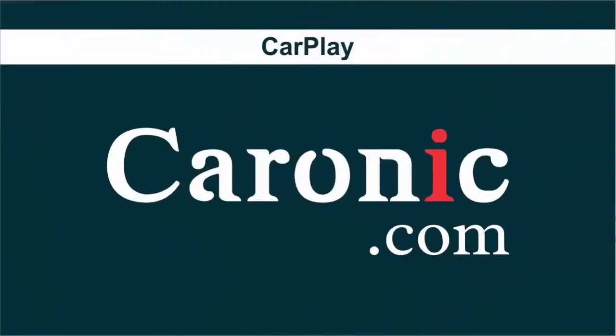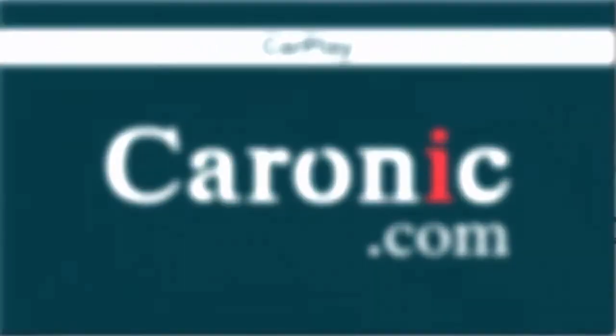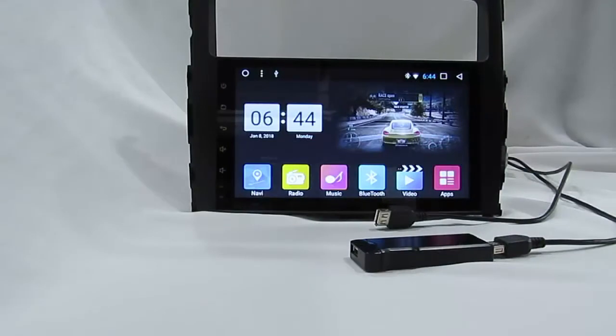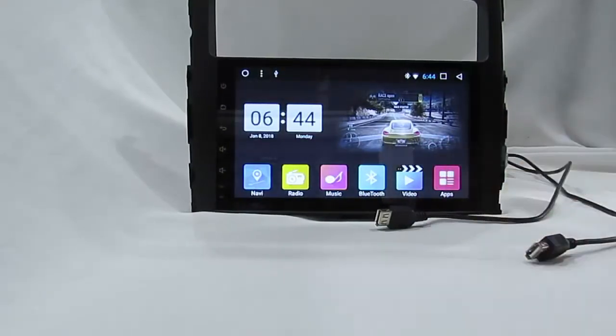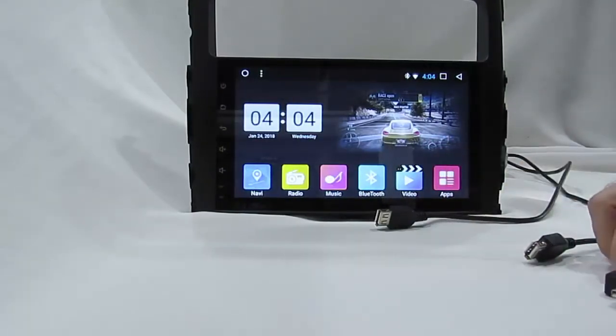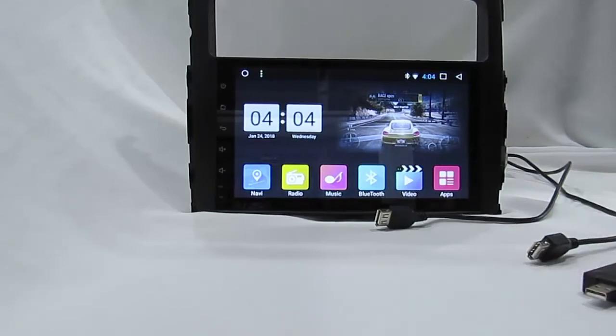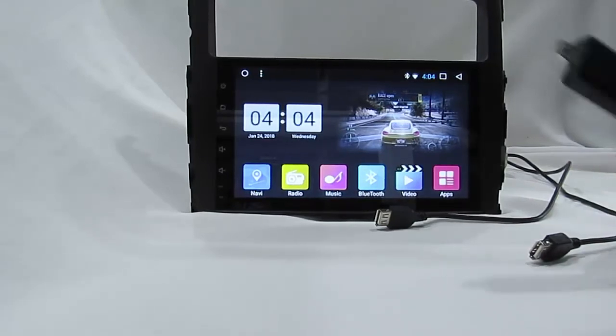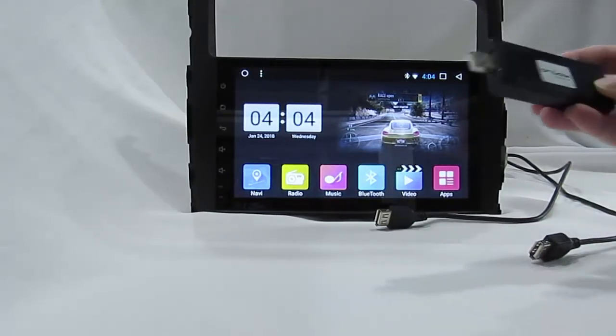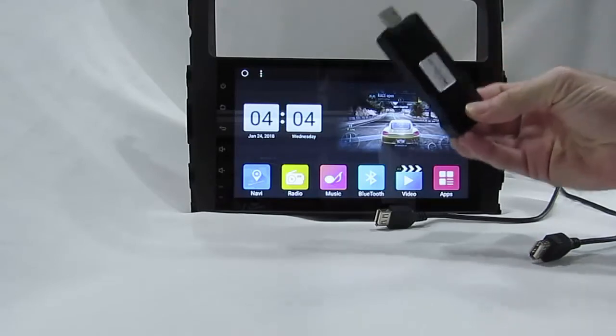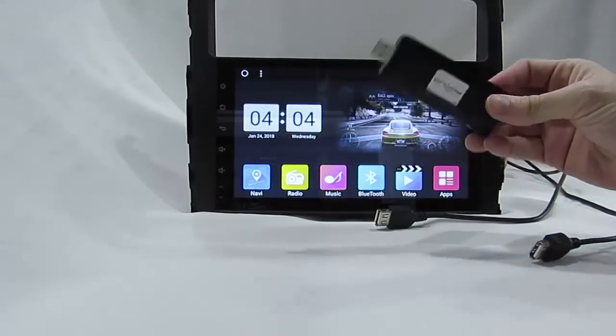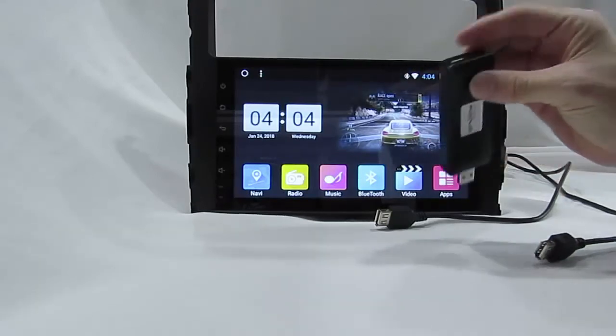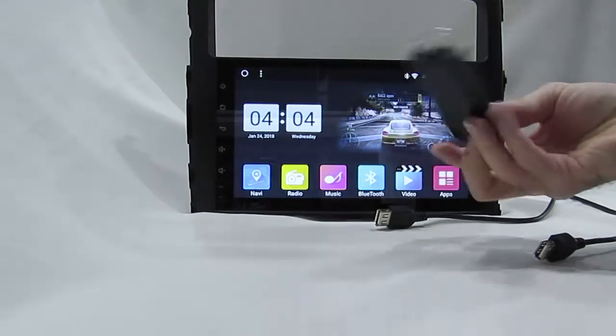Hi, how are you? In this video I want to show you how to connect mirror link and CarPlay to Android multimedia system. Before that, the first one will show you for CarPlay. This is CarPlay dongle.